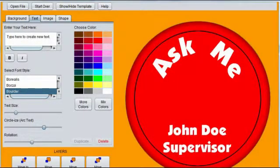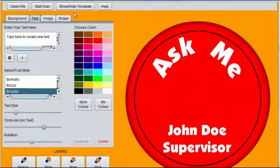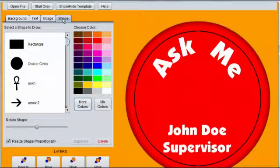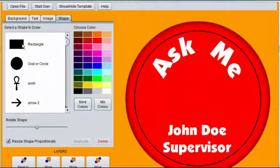Let's create a stripe across the center of the button. Click on the Shape tab and choose the rectangle shape.